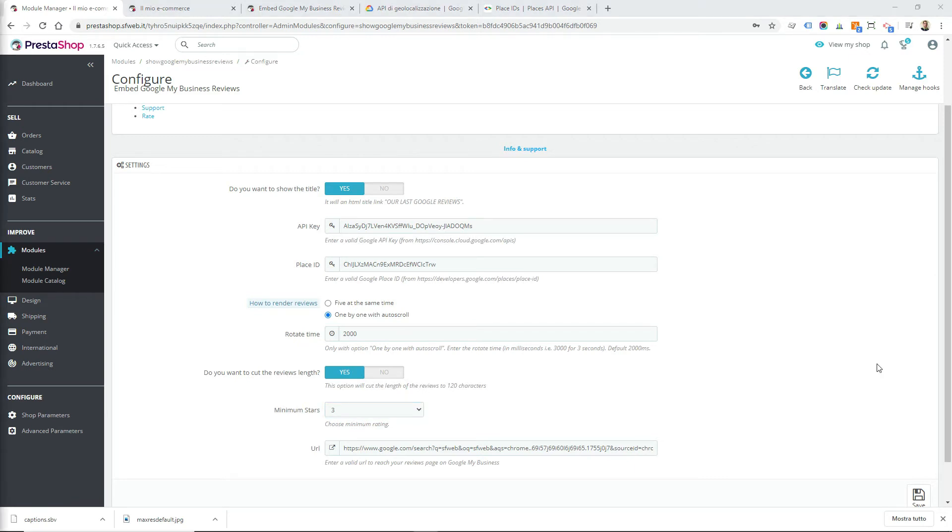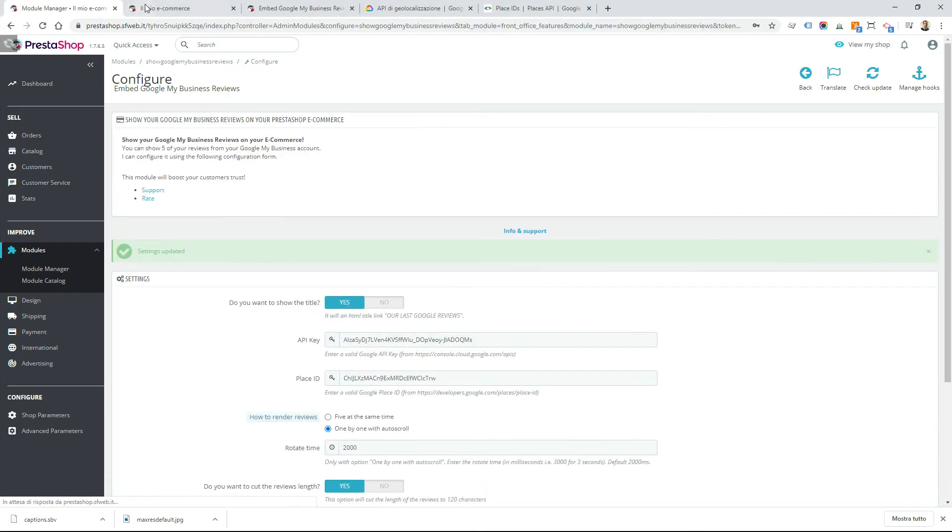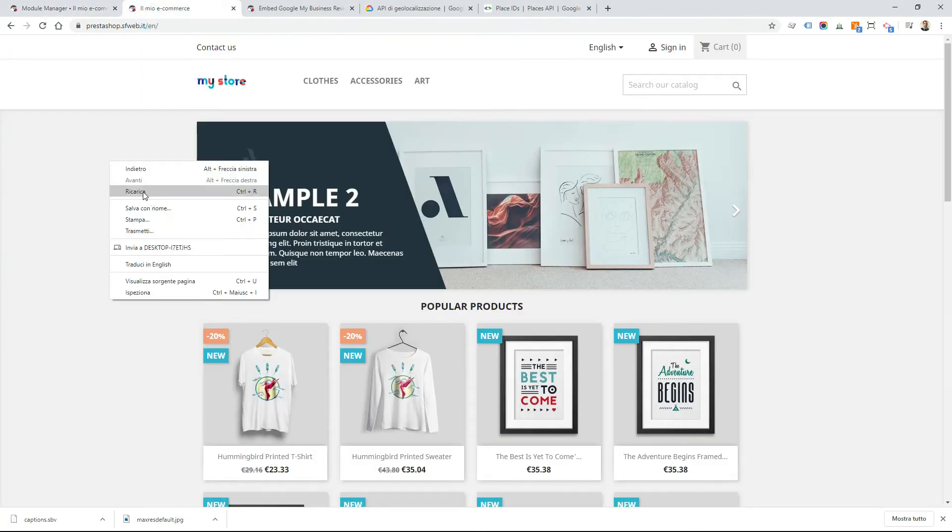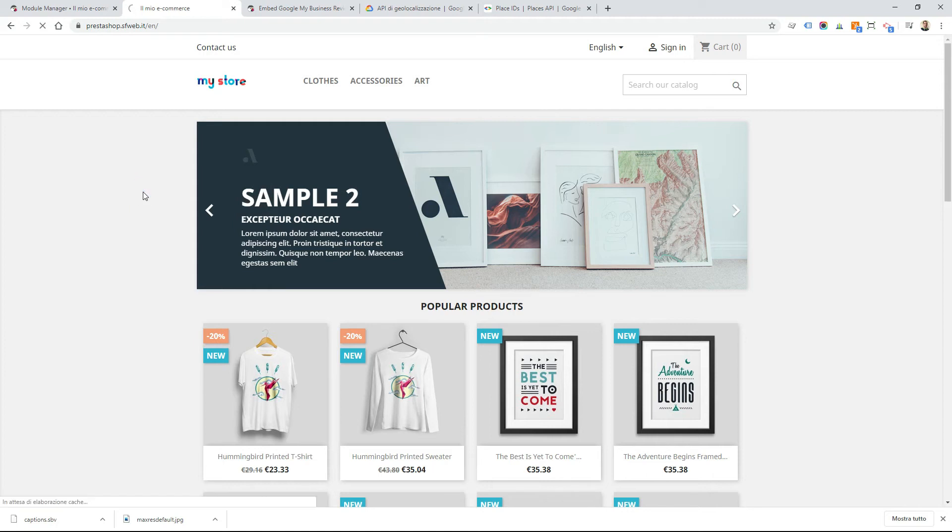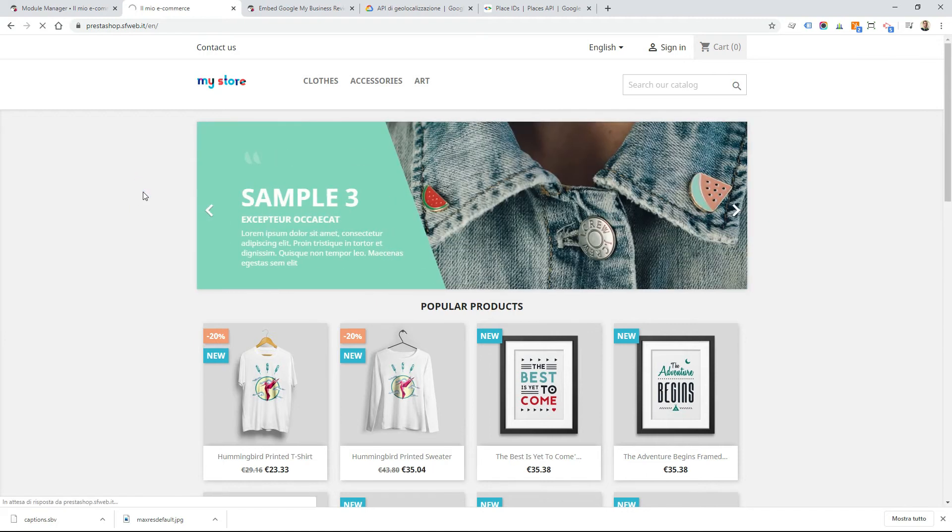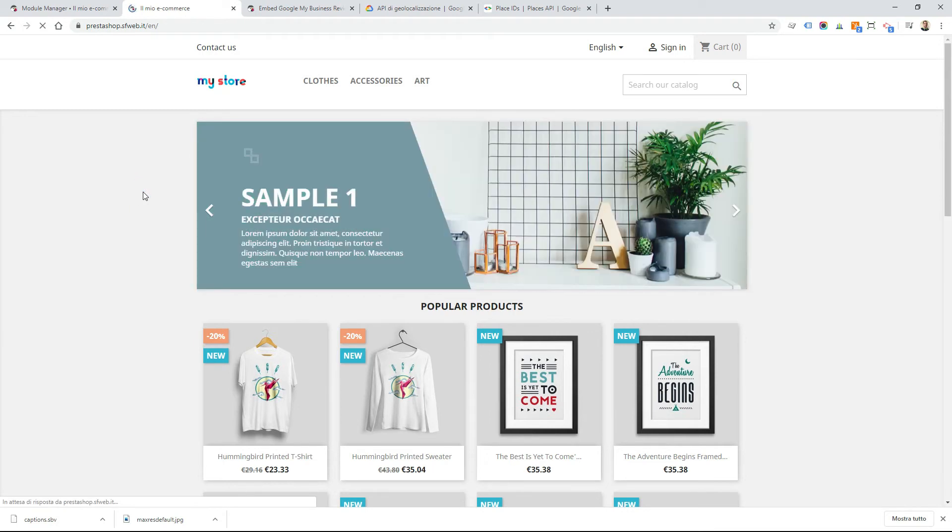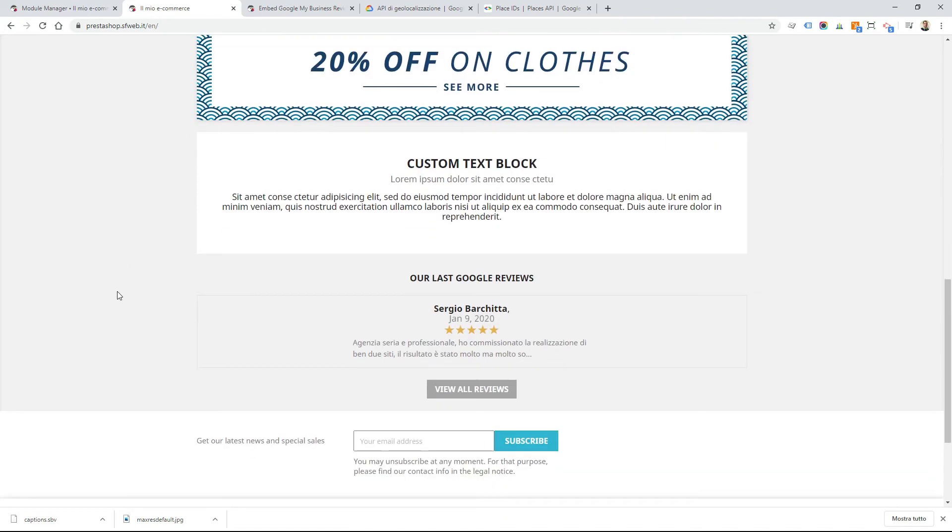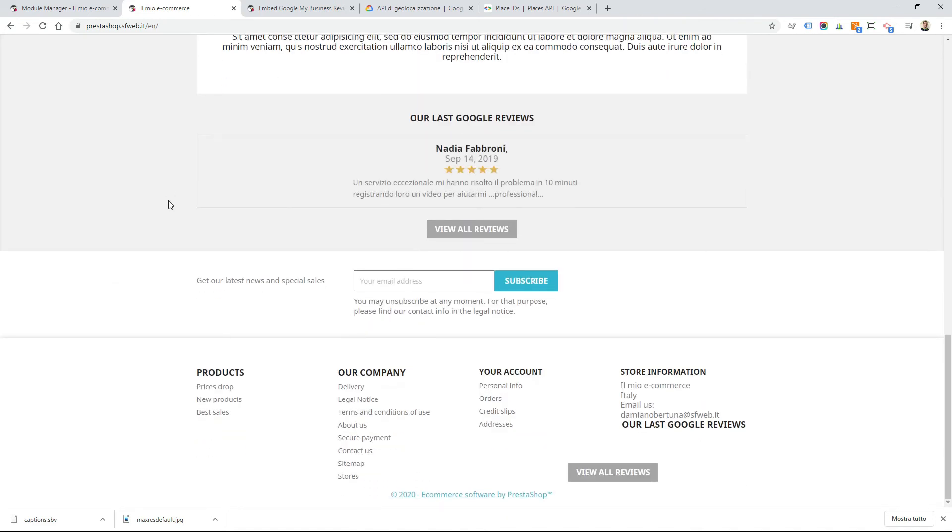Now if we save the configuration, we can go to the front-end of our website, and if we reload the page, we will find in the home page the reviews one by one with auto scroll.